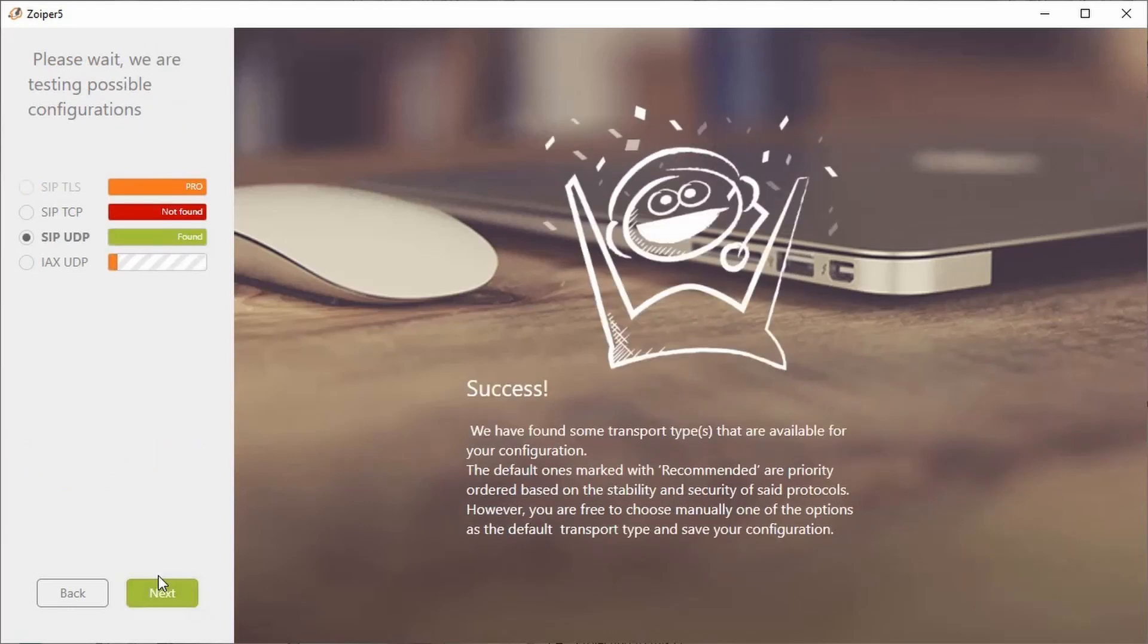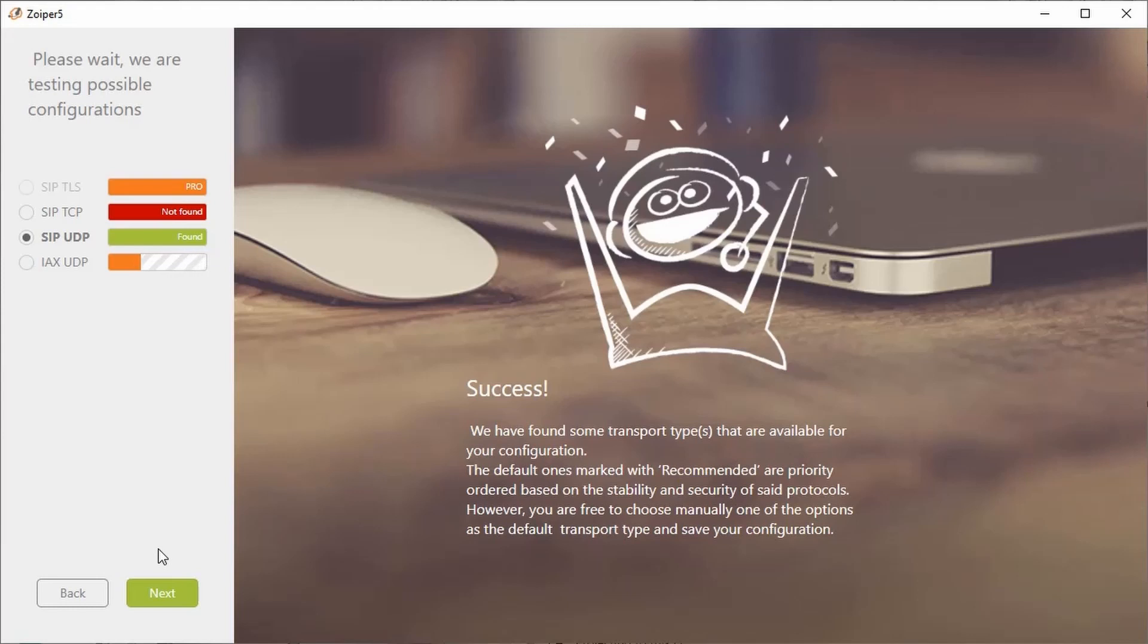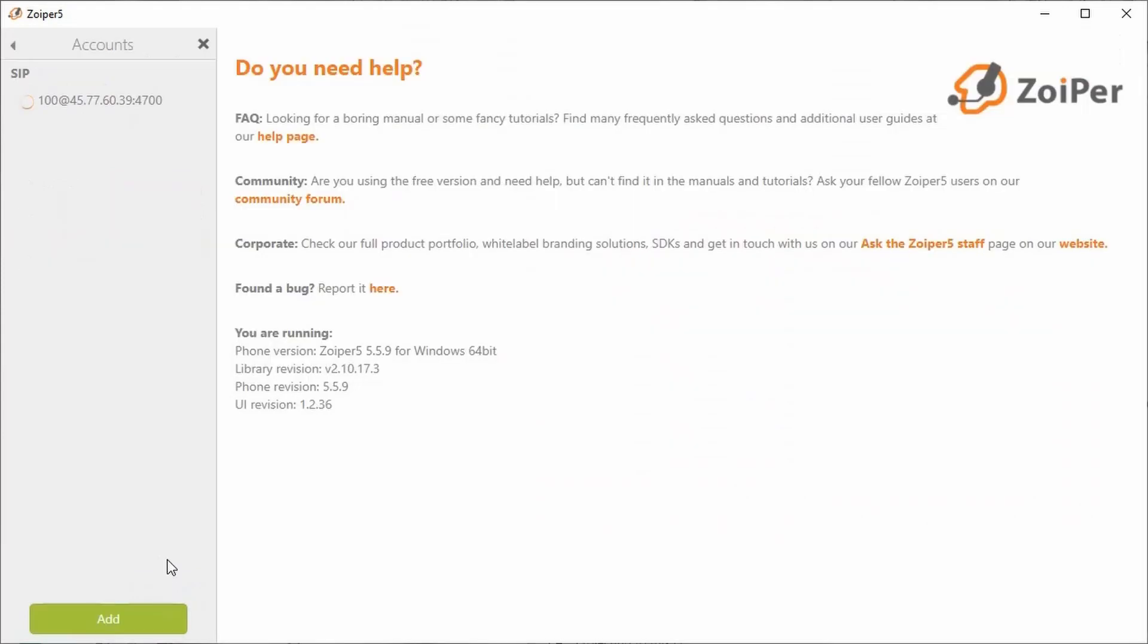In this example, it turns green. It says SIP UDP found. That's exactly what we need to do. You can wait for it to go through the other applications, but you don't have to. You can just click on the next button.